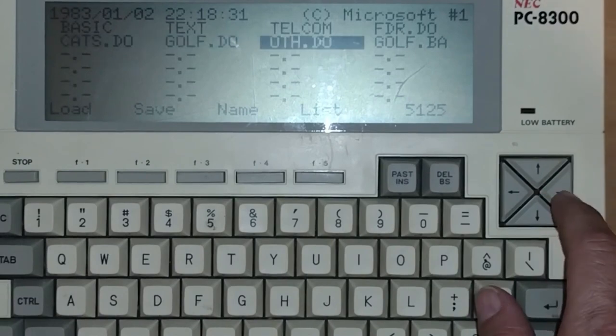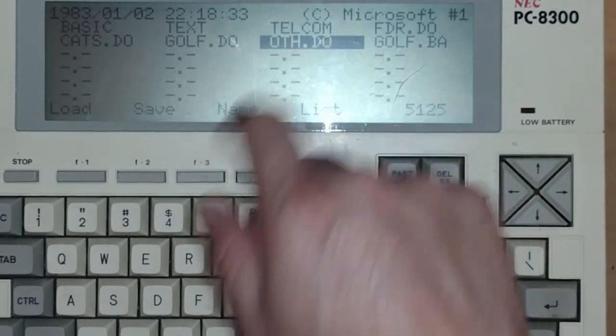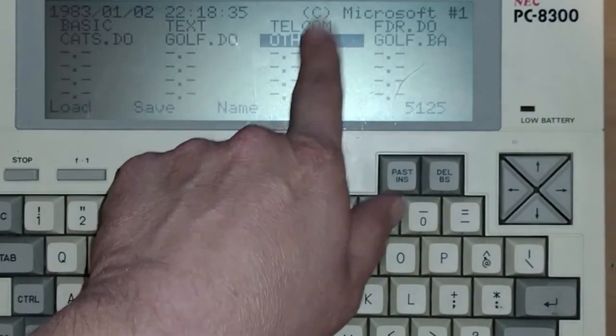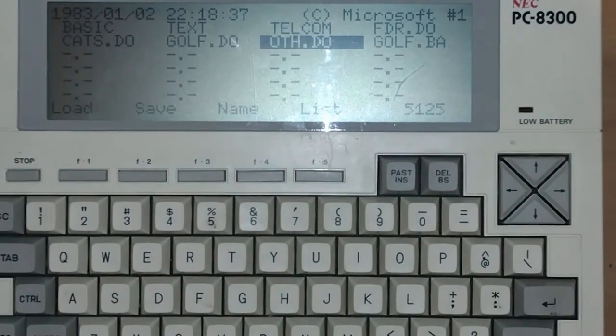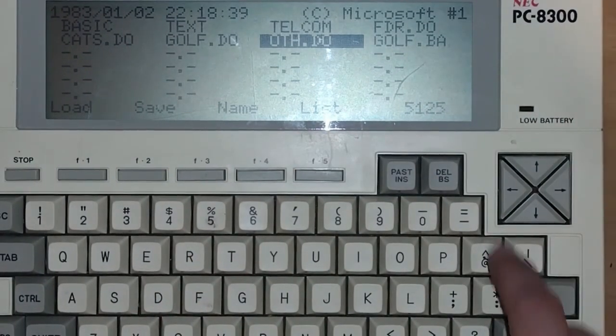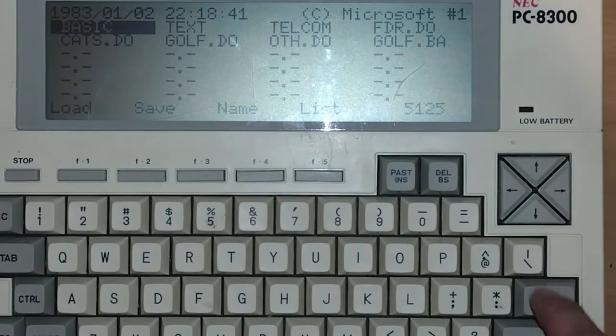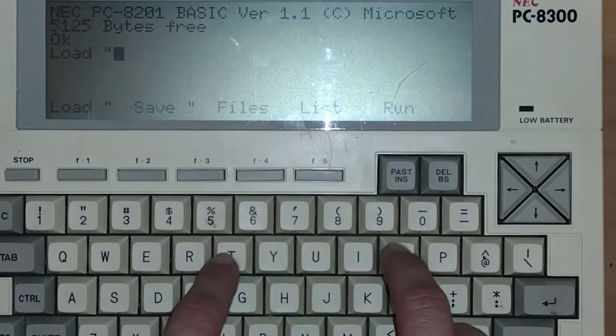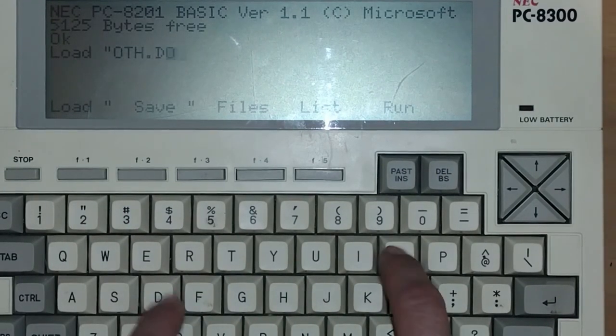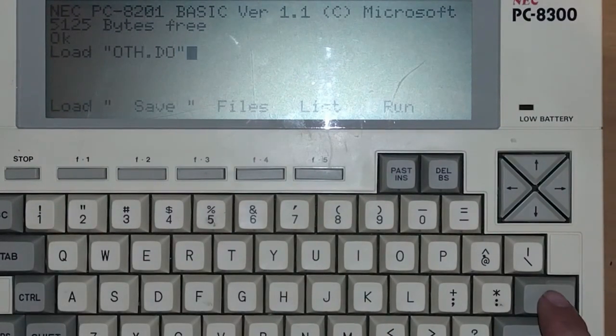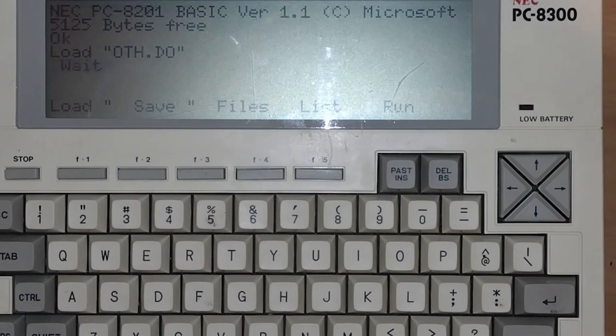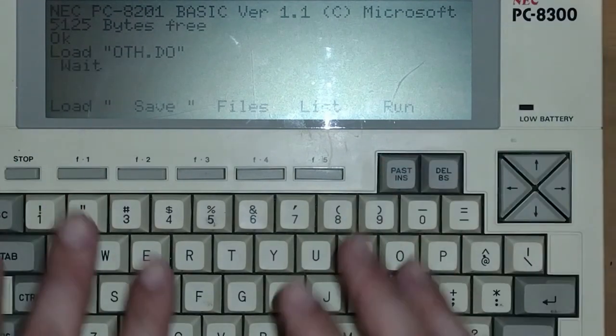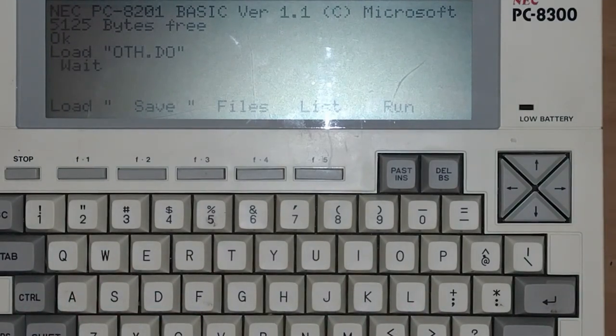But basically here is our Oth.do file. Now we got to convert this to a .ba file. So what we'll do is we'll head into BASIC. We're going to say load. We're going to bring up our file. And it's case sensitive. We'll hit enter. It's going to say wait. Now it's going to say wait for a little while until it loads it into memory. It could take a couple minutes. So we'll go ahead and wait. And then when it's ready, we'll go ahead and run our program.